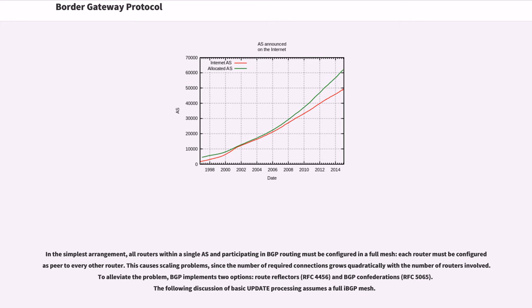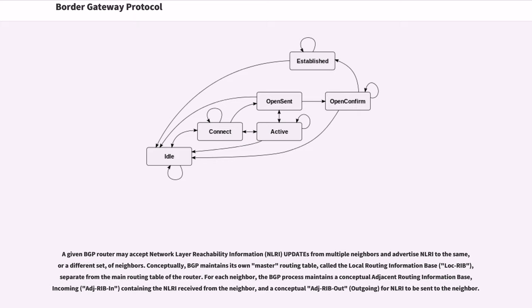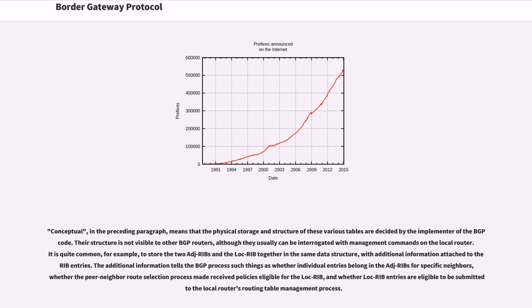The following discussion of basic update processing assumes a full IBGP mesh. A given BGP router may accept network layer reachability information updates from multiple neighbors and advertise NLRI to the same, or a different set, of neighbors. Conceptually, BGP maintains its own master routing table, called the local routing information base, separate from the main routing table of the router. For each neighbor, the BGP process maintains a conceptual adjacent routing information base, incoming containing the NLRI received from the neighbor, and a conceptual adjective ribout for NLRI to be sent to the neighbor. Conceptual, in the preceding paragraph, means that the physical storage and structure of these various tables are decided by the implementer of the BGP code. Their structure is not visible to other BGP routers, although they usually can be interrogated with management commands on the local router.